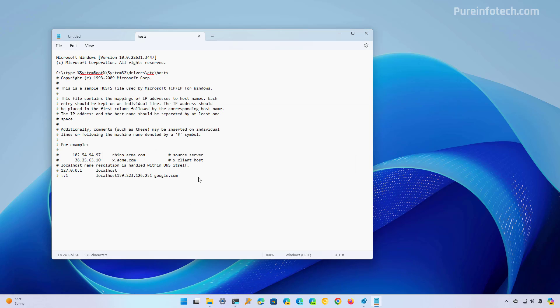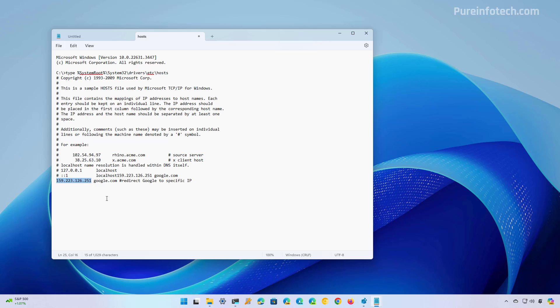So now to create a new entry on the host file, just need to create a new line and then you need to input the IP address destination for the web service space and then the domain name.